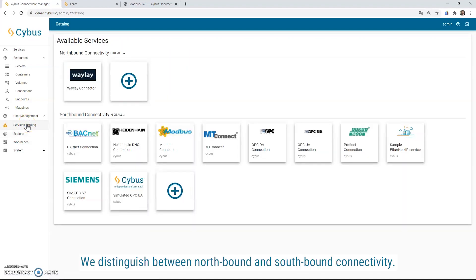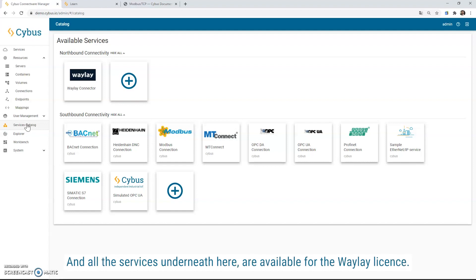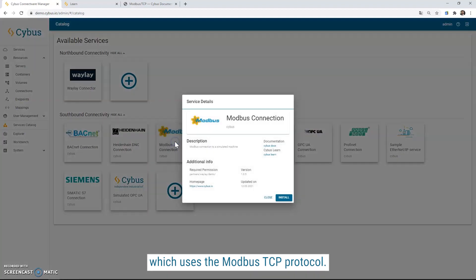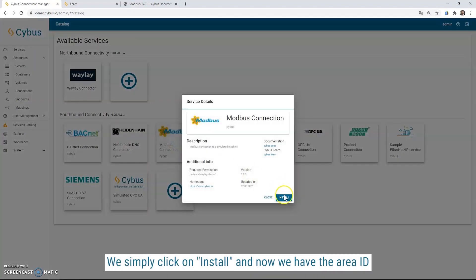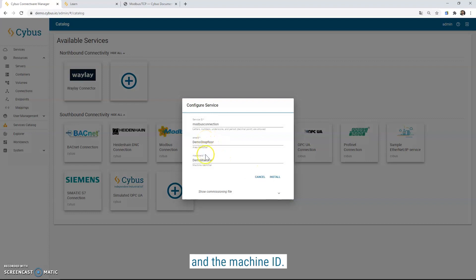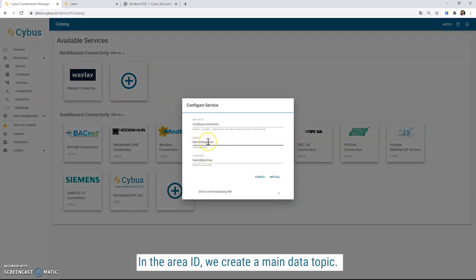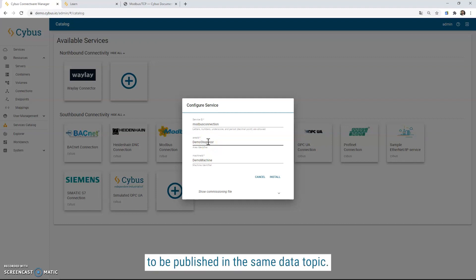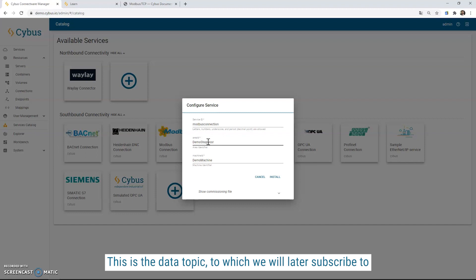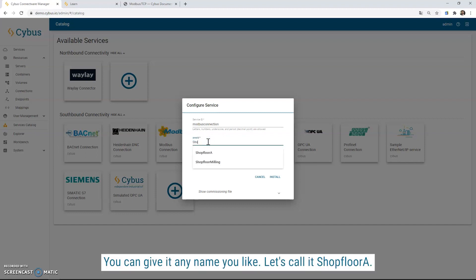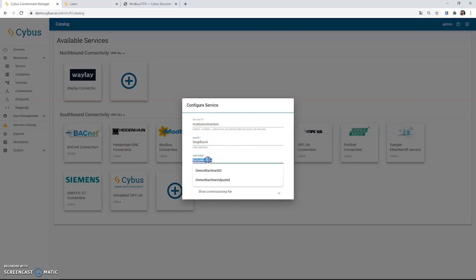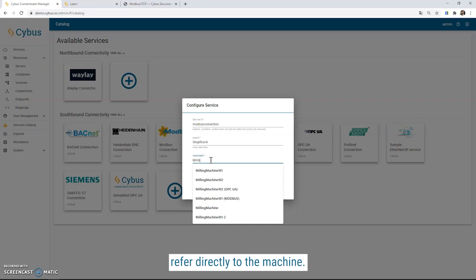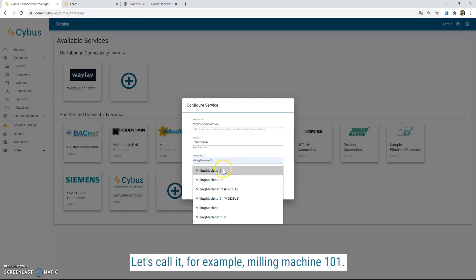For our use cases, we have to start at the service catalog right here. We distinguish between northbound and southbound connectivity. In our use case, we first want to connect an older machine which uses the Modbus TCP protocol. We simply click on install. And now we have the area ID and the machine ID. In the area ID, we create the main data topic. We want all the machine data from both machines to be published in the same data topic. This is the data topic to which we will later subscribe to with the Waylay service. We can give it any random name we like. Let's call it shopfloor A. The machine ID should be as well unique and refer directly to the machine. Let's call it, for example, milling machine 101.